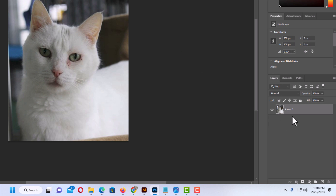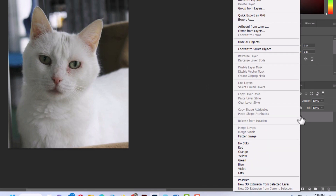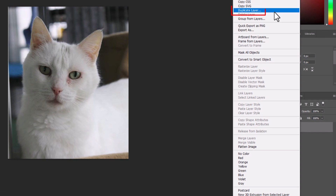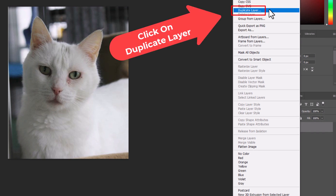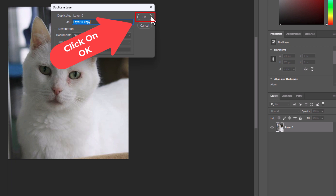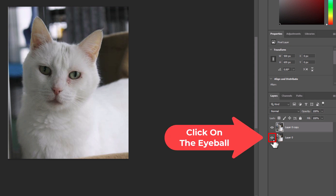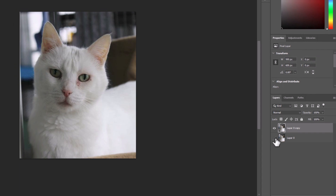Next I'm going to go back to the layers panel, right-click on this layer, go up to the top, and choose Duplicate Layer. In the dialog box that opens I'm going to click OK. So now in the layers panel I have my original layer and a copy of it. I'm going to click on the little eyeball to hide the original layer.